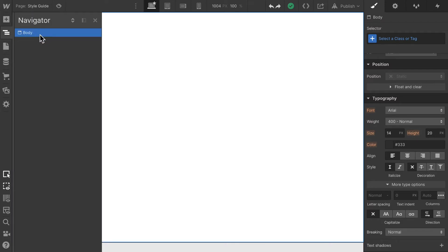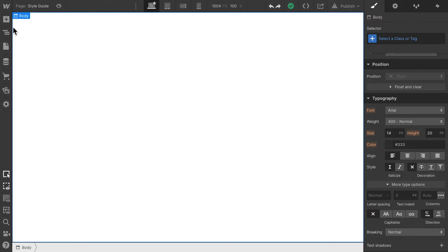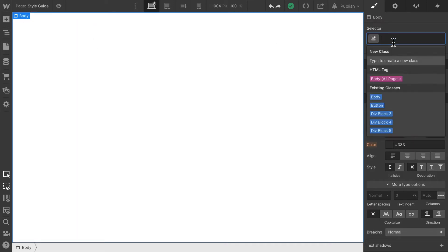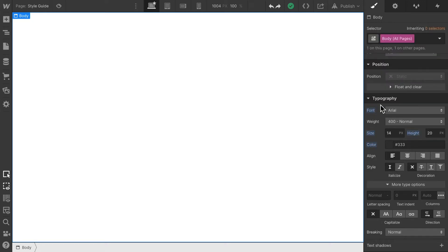There's only one element currently on the page and we are in this body element. If I click here in the selector where I can normally add a class name, I can choose the HTML tag body all pages. Let me do that. That allows us to style the basic settings of all the bodies we have throughout our page.